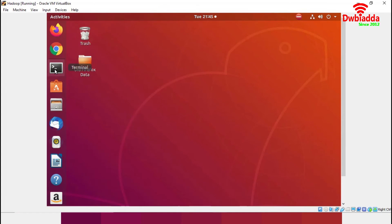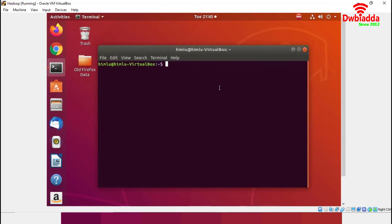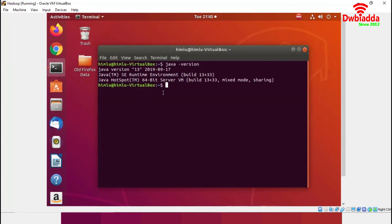First, we will check the Java version. Java is already installed in our system. If it is not available, we just have to install Java in the environment. Now we will proceed with the Weka installation.